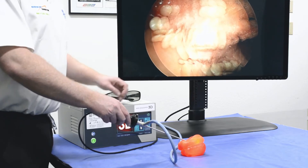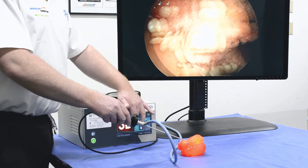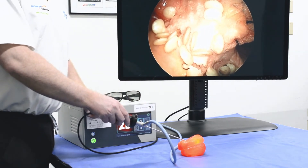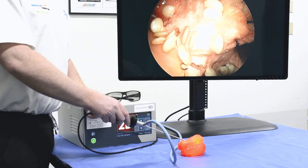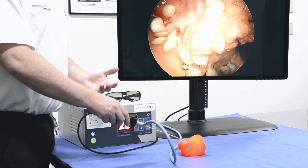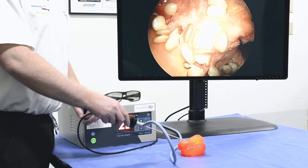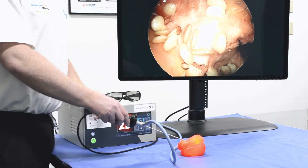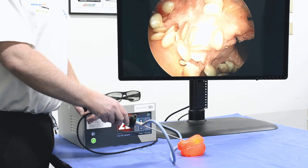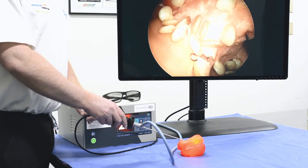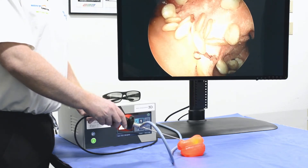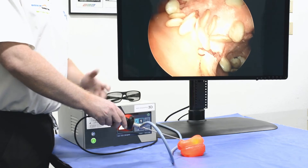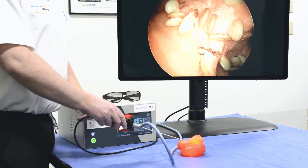The ability to perceive depth provides great value to physicians, especially when understanding the orientation of the scope in the anatomy, learning new difficult procedures, or getting into situations where you're very close to certain nerves or vessels that you would want to avoid damaging.